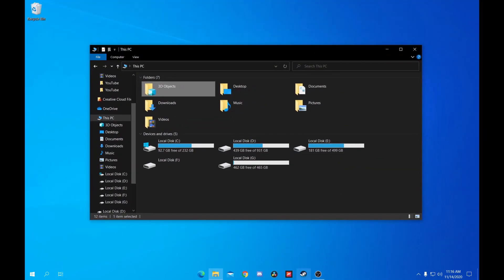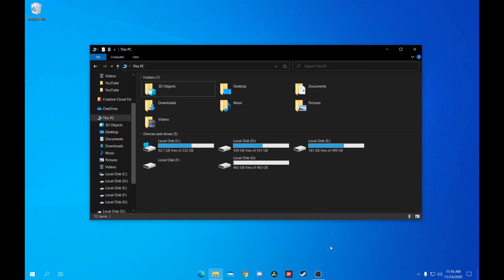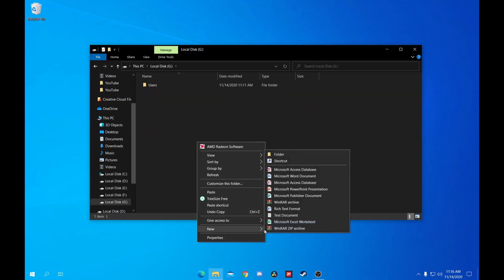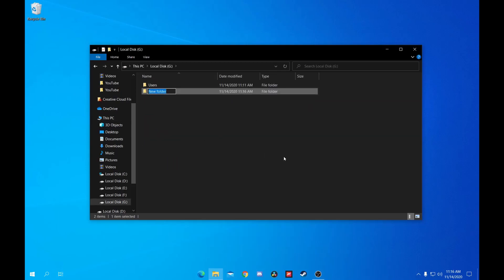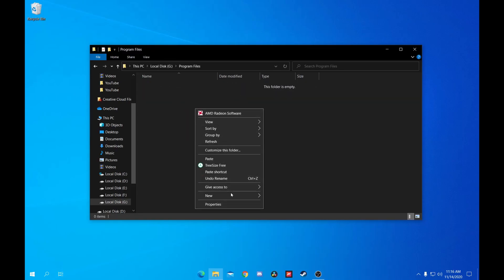The final thing I'm going to cover is game install locations. I'll show off Steam and Battle.net, but it should apply to most game launchers. First, on File Explorer on This PC, go to your drive and make a new folder named Program Files. Again, I like to use the default Windows file structure because there's nothing wrong with it. Inside that folder, let's make a folder for a Steam library named Steam Library.